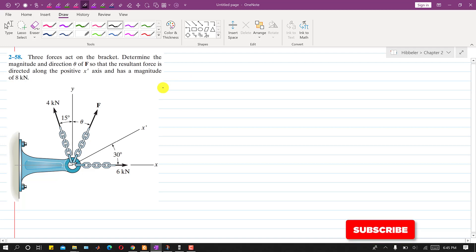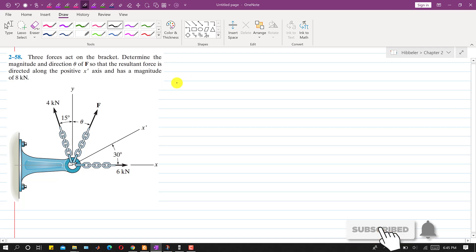Hello students, welcome to my channel Engineers Academy. Let's solve this problem.